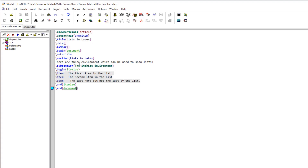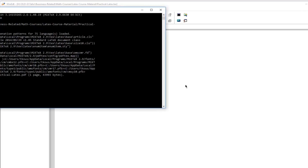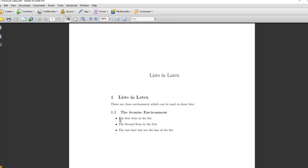This is a simple program — we don't have any other text, just to explore these three environments. We start the environment with begin itemize, then put a backslash item for the first item in our list, then the second, then the third. If I compile this, you can see the itemized list — the itemize environment puts a bullet dot in front of each text line.